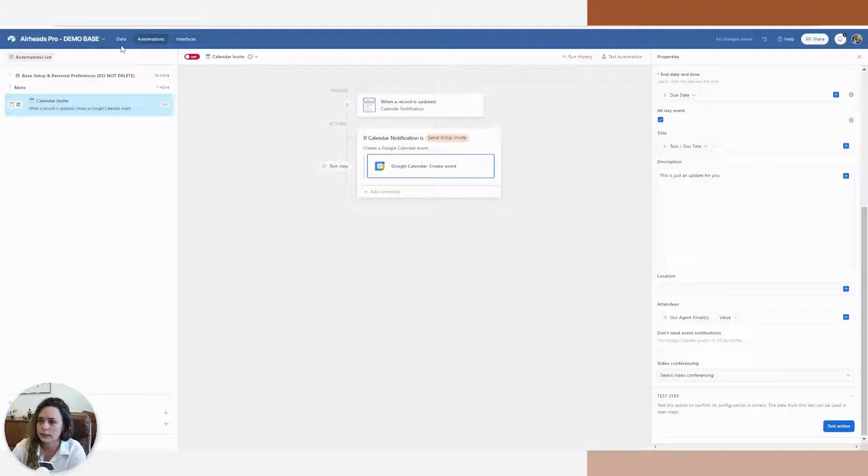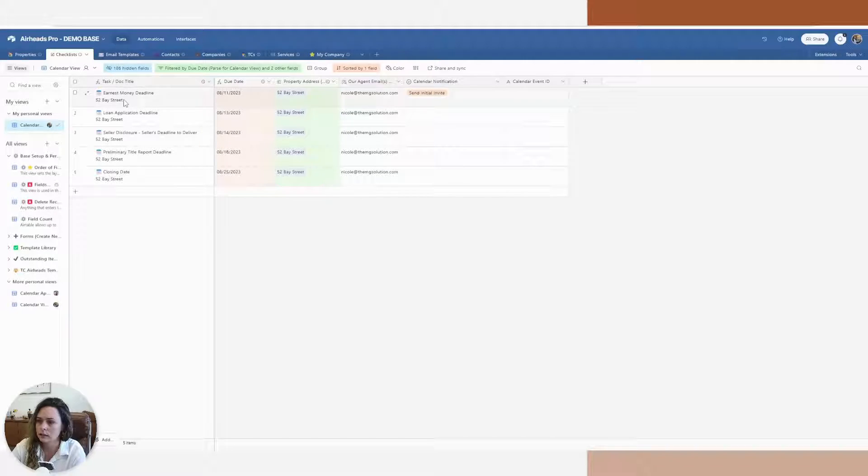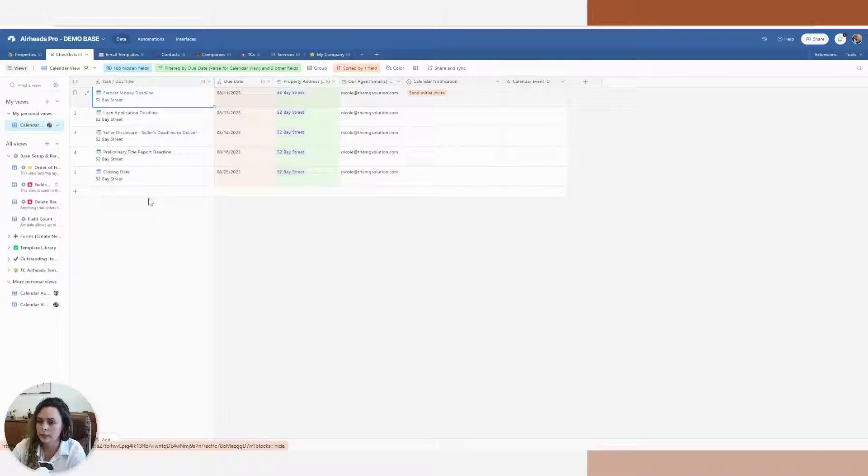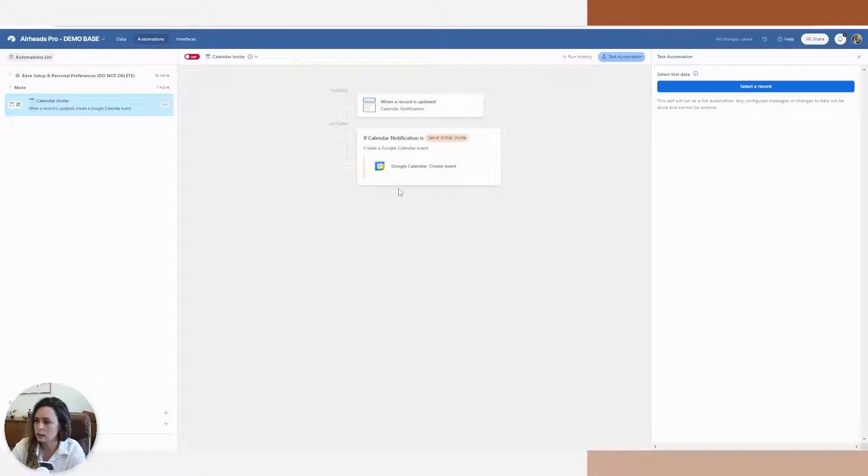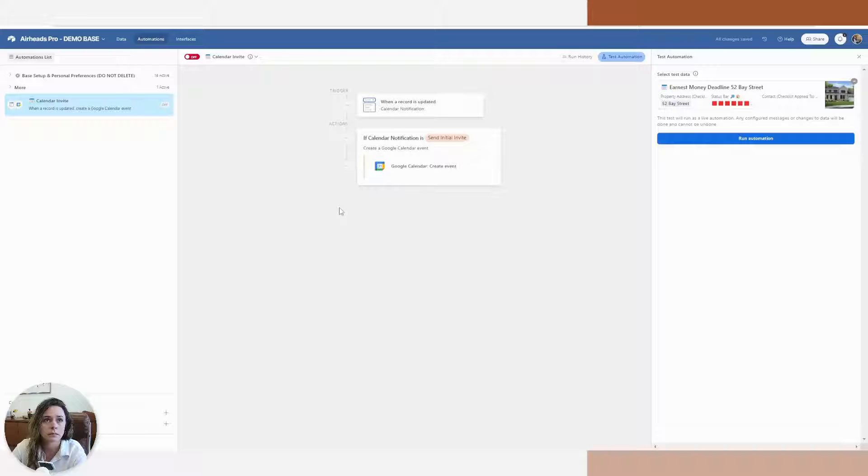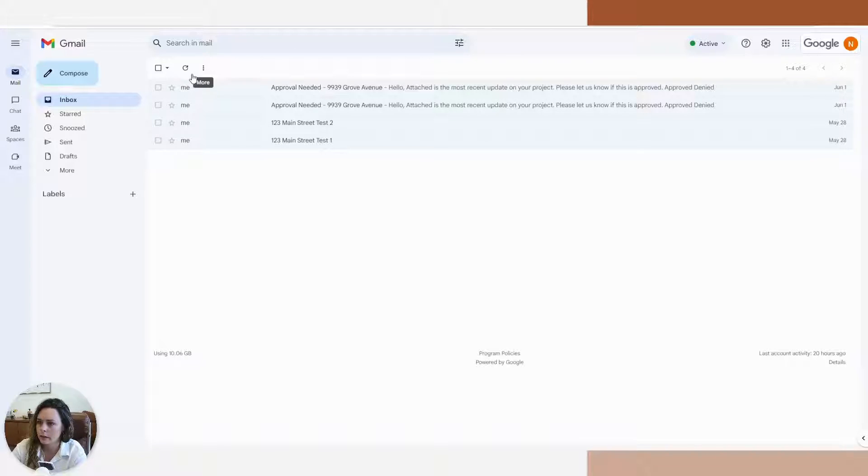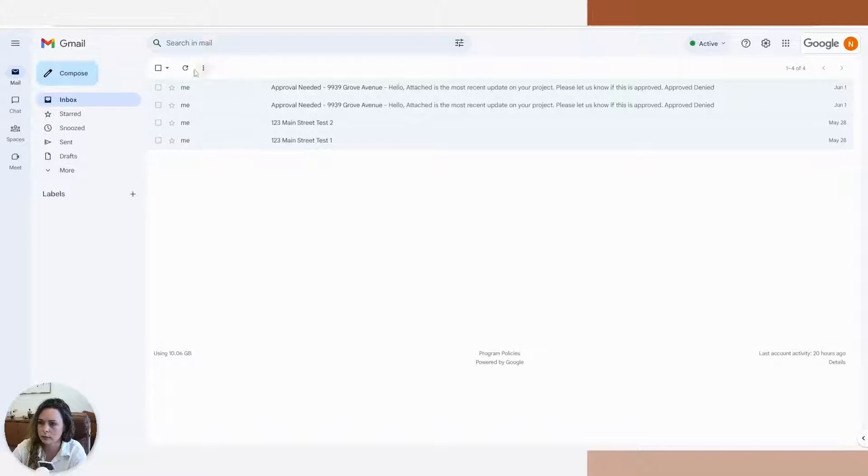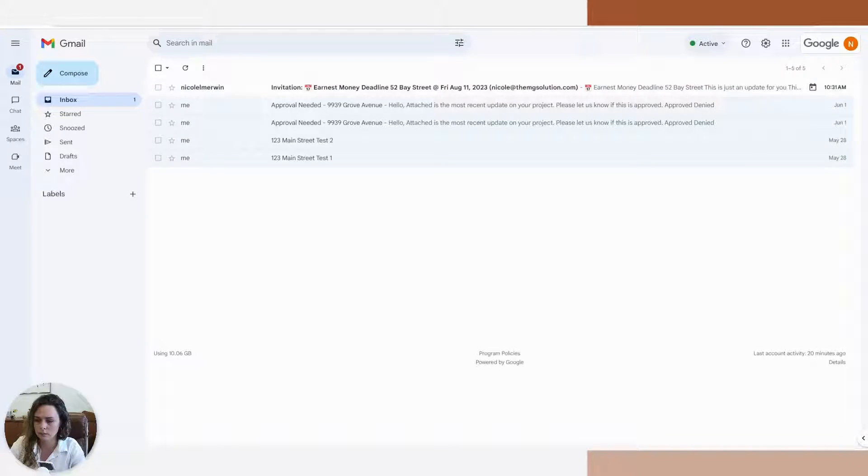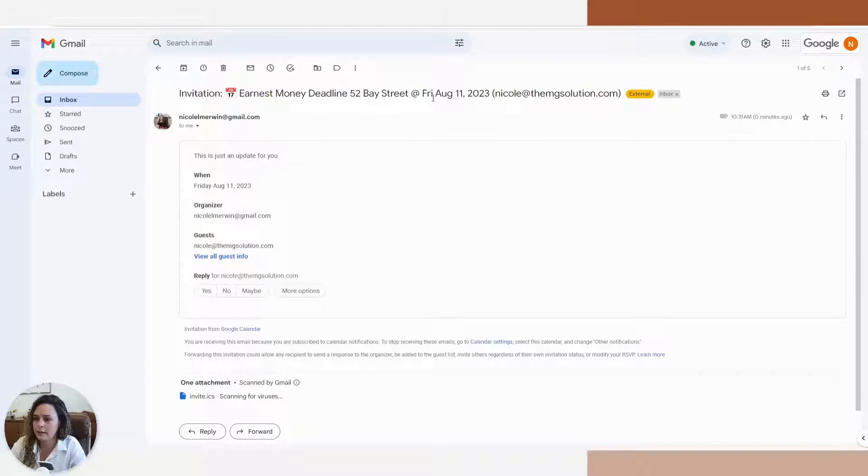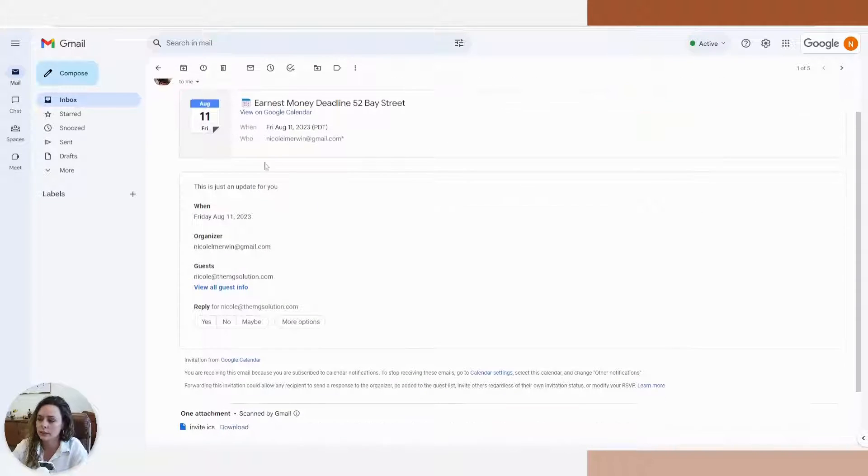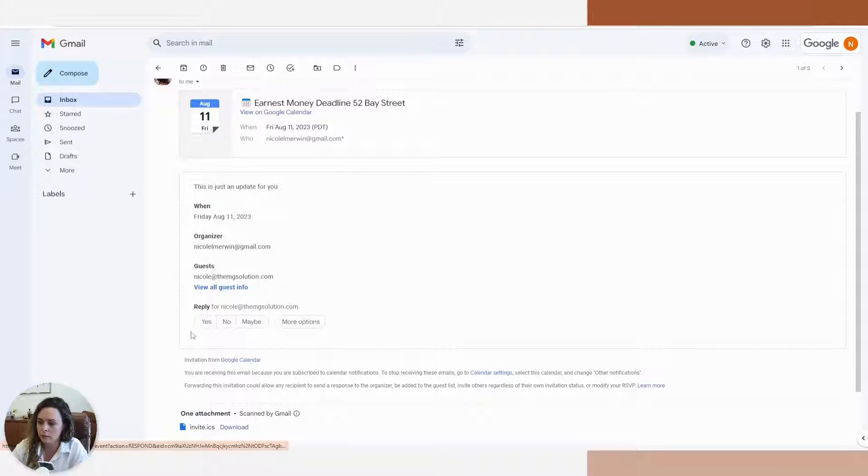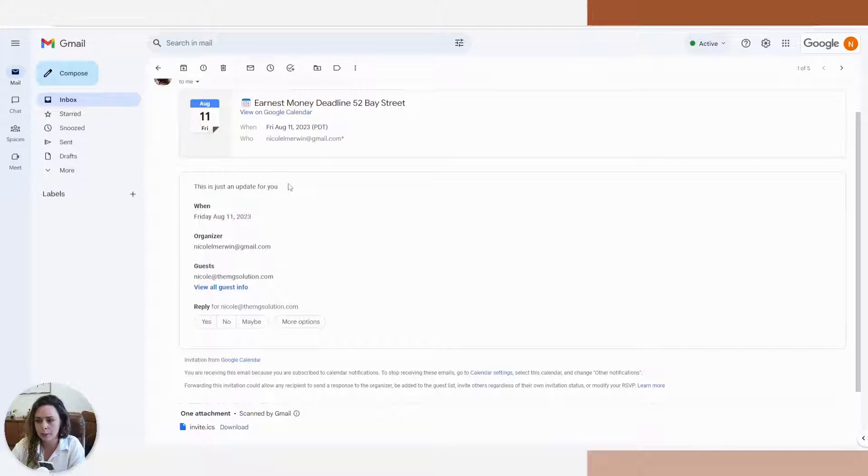We are going to test it on this record here. So let's test it. And now in my email, I should be receiving a calendar notification. And there is my calendar invite. So you can see who it was sent to. They can approve it or deny it. Here's that note that we had inputted.